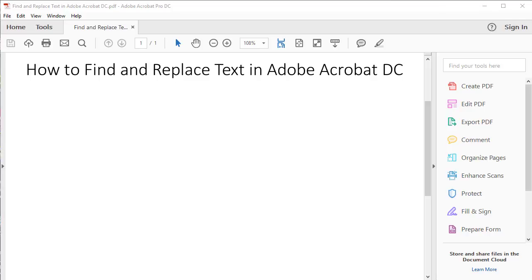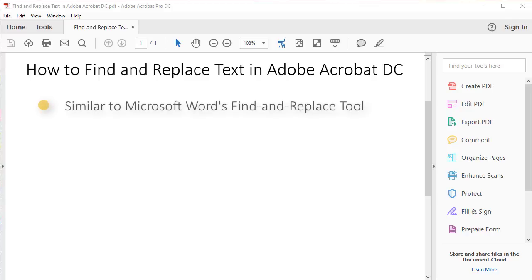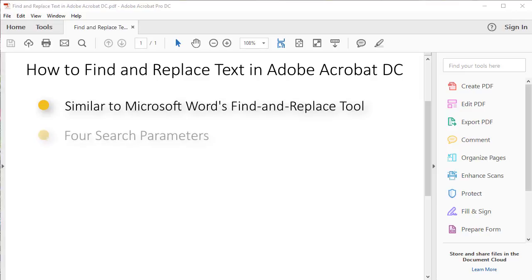Acrobat's Find and Replace tool is similar to Microsoft Word's Find and Replace tool, but offers fewer options. For example, Word lets you find and simultaneously replace all occurrences of a word based on nine parameters, whereas Acrobat's Find and Replace tool offers four parameters and only replaces one occurrence at a time.